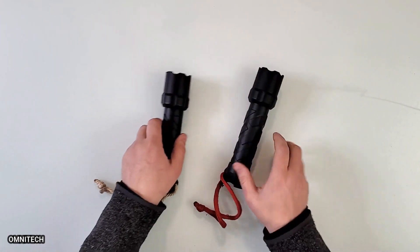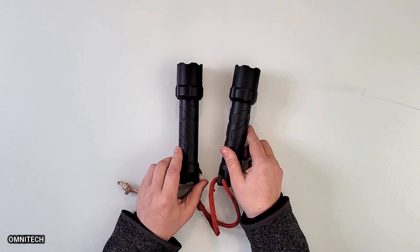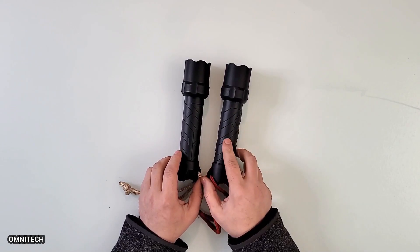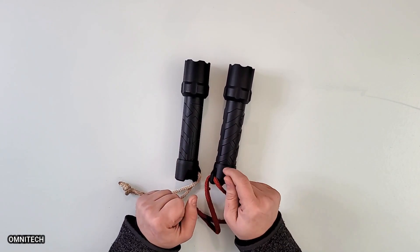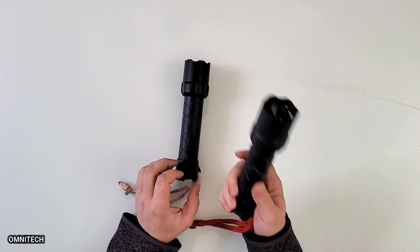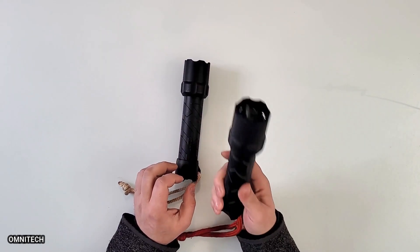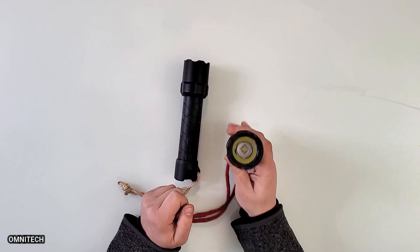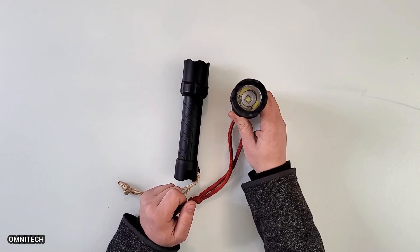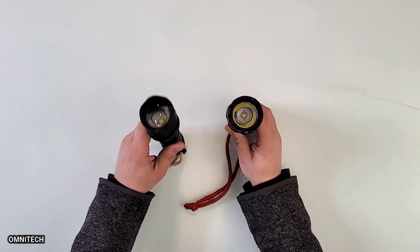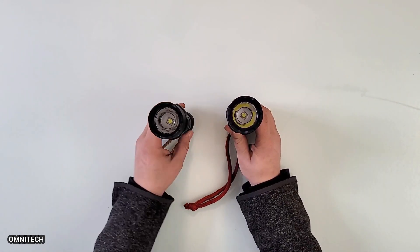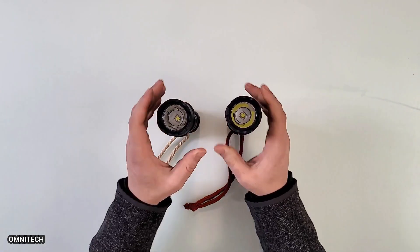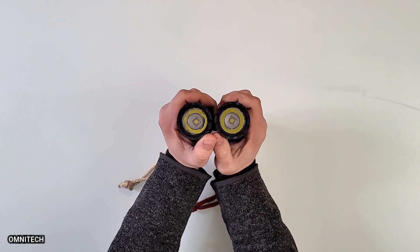These are made by Coast. They are the polysteel 600, 1000 lumens. Did you hear that right? 1000 lumens pure light beam on these two little puppies.